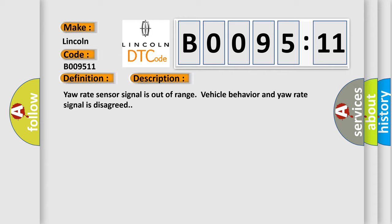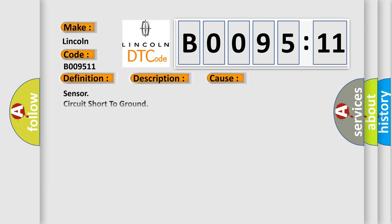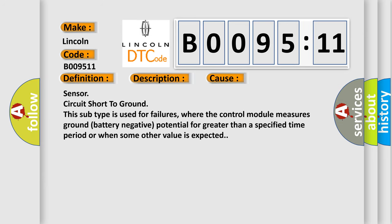This diagnostic error occurs most often in these cases: Sensor circuit short to ground. This subtype is used for failures where the control module measures ground battery negative potential for greater than a specified time period or when some other value is expected.